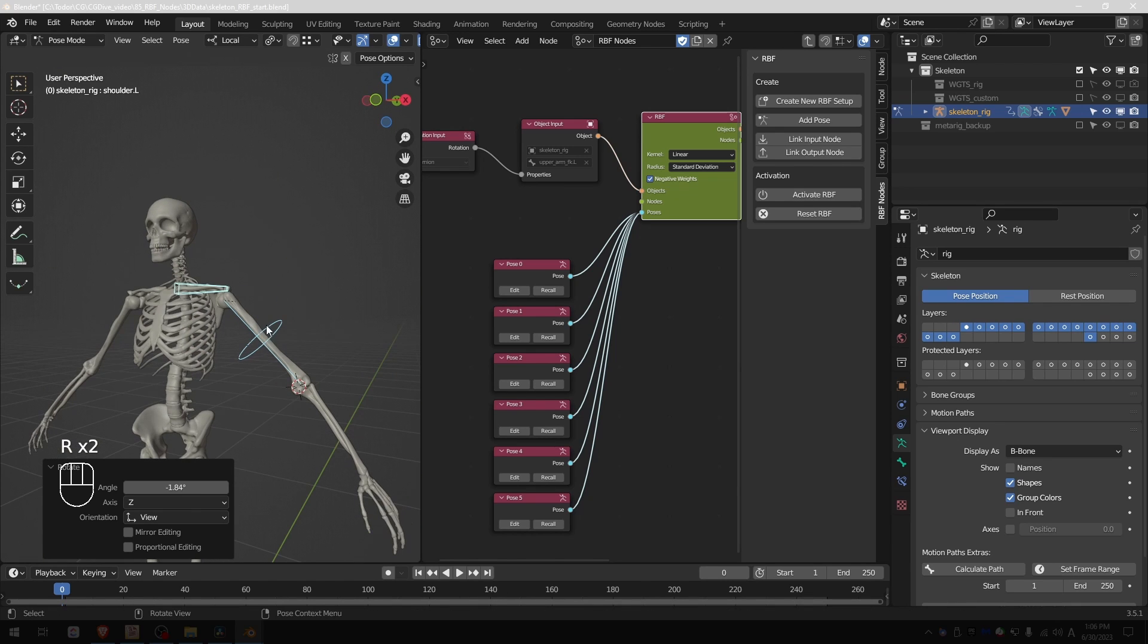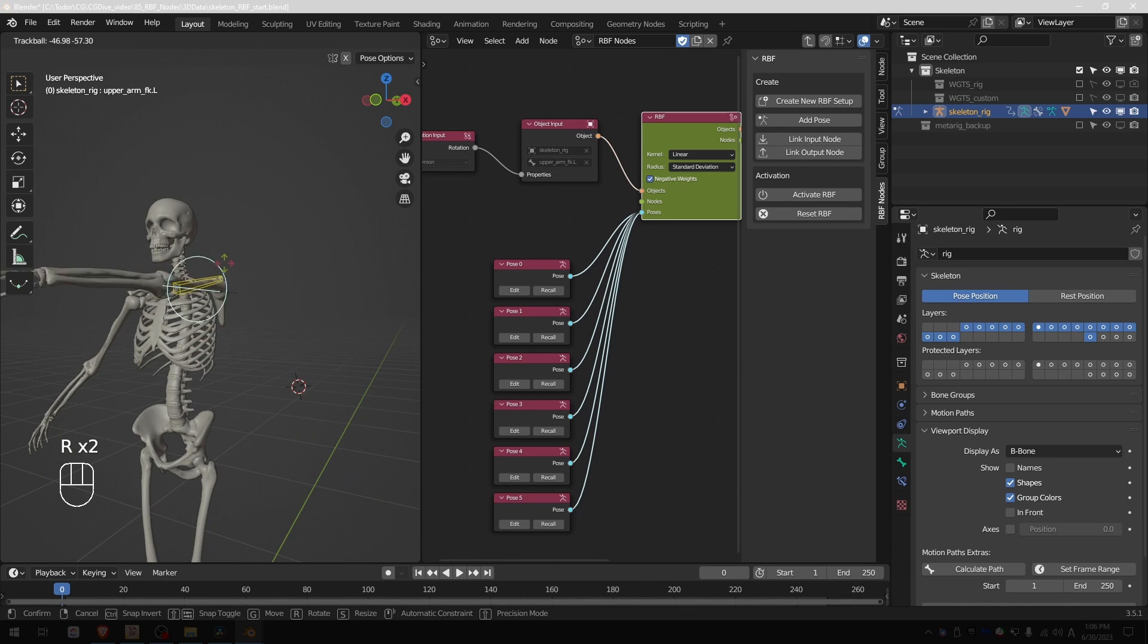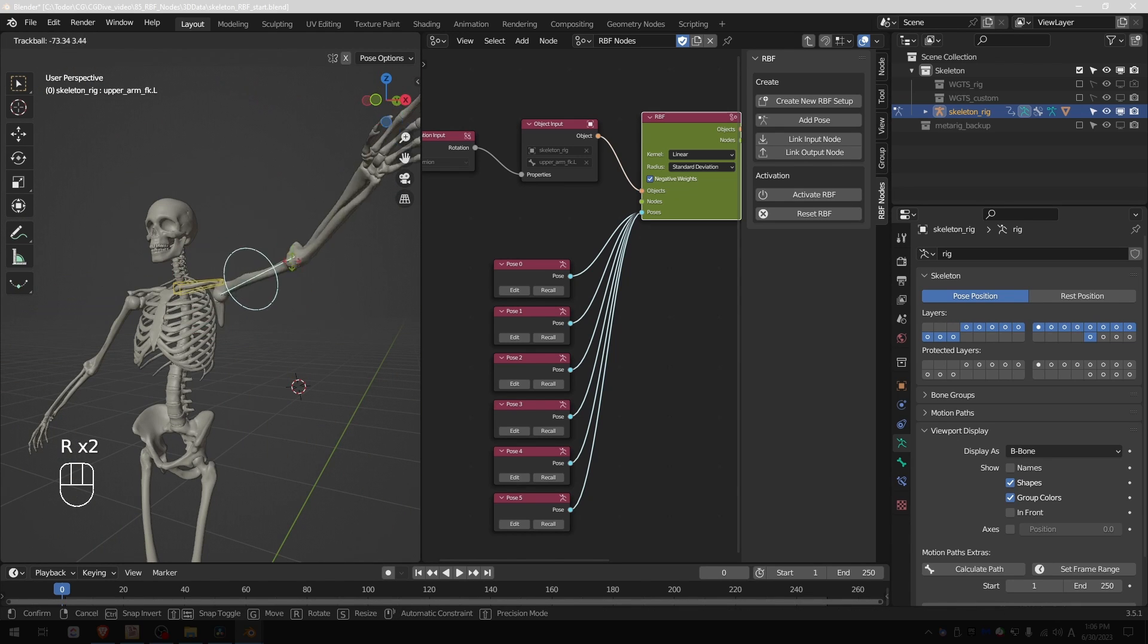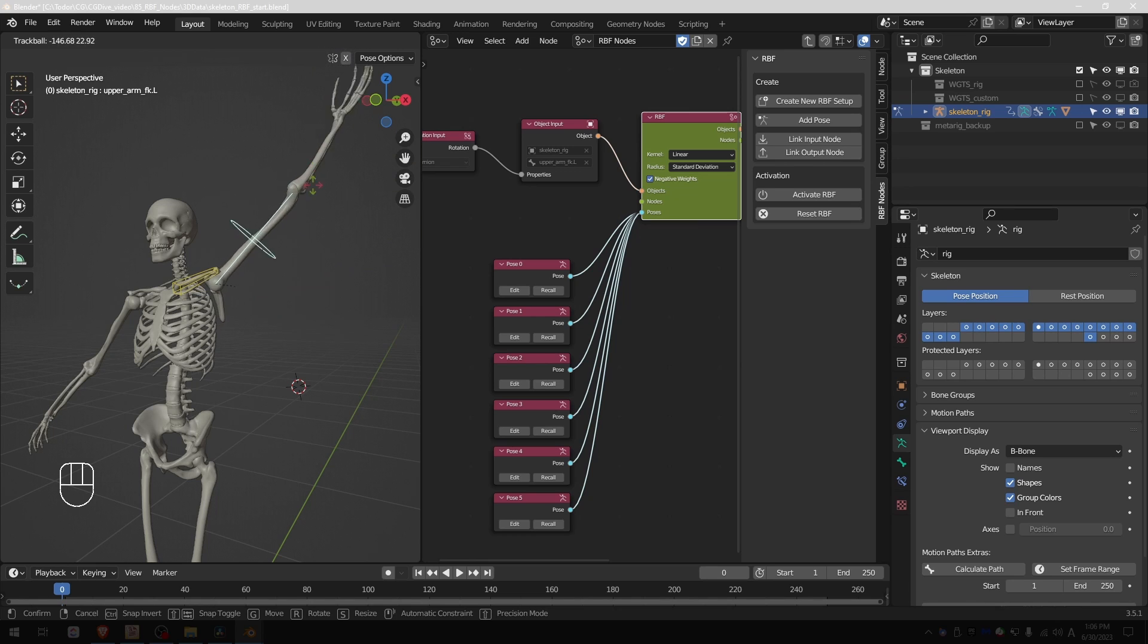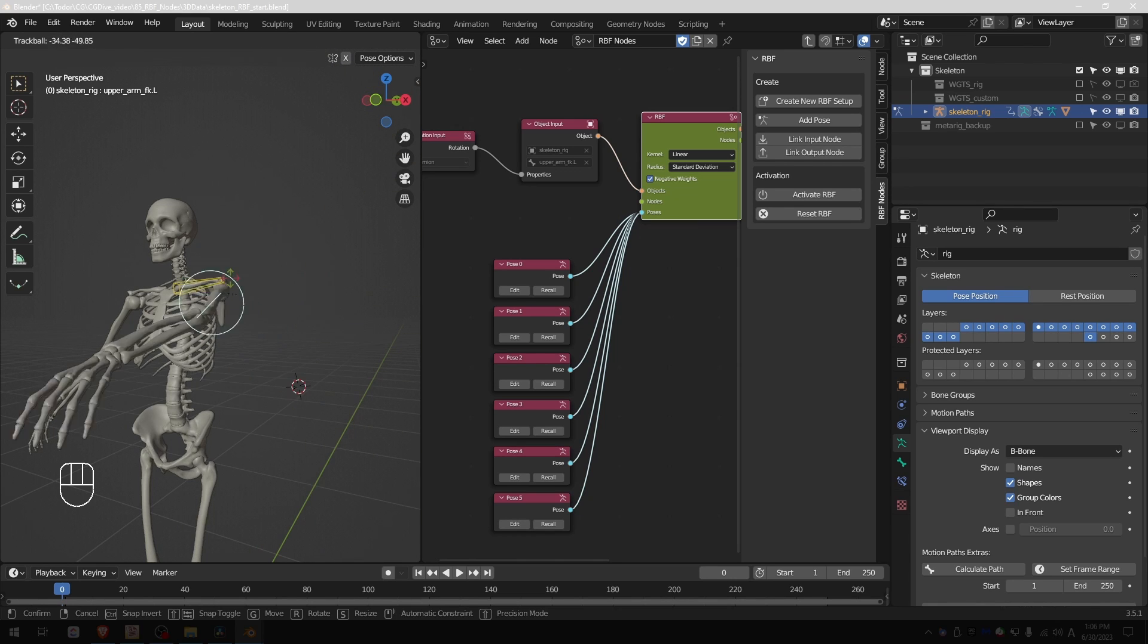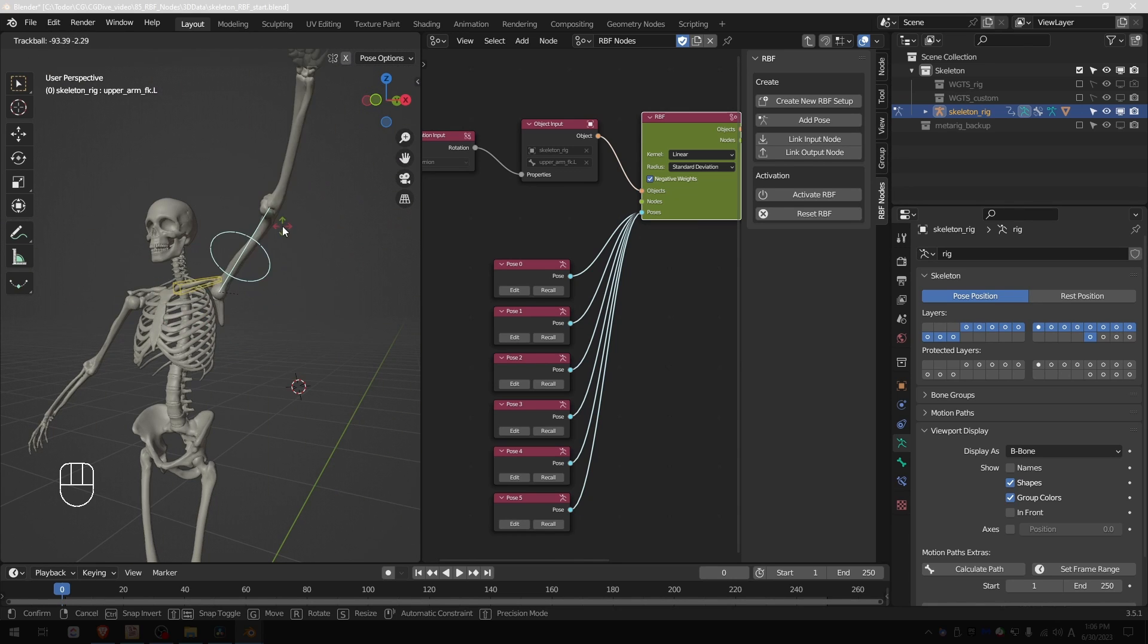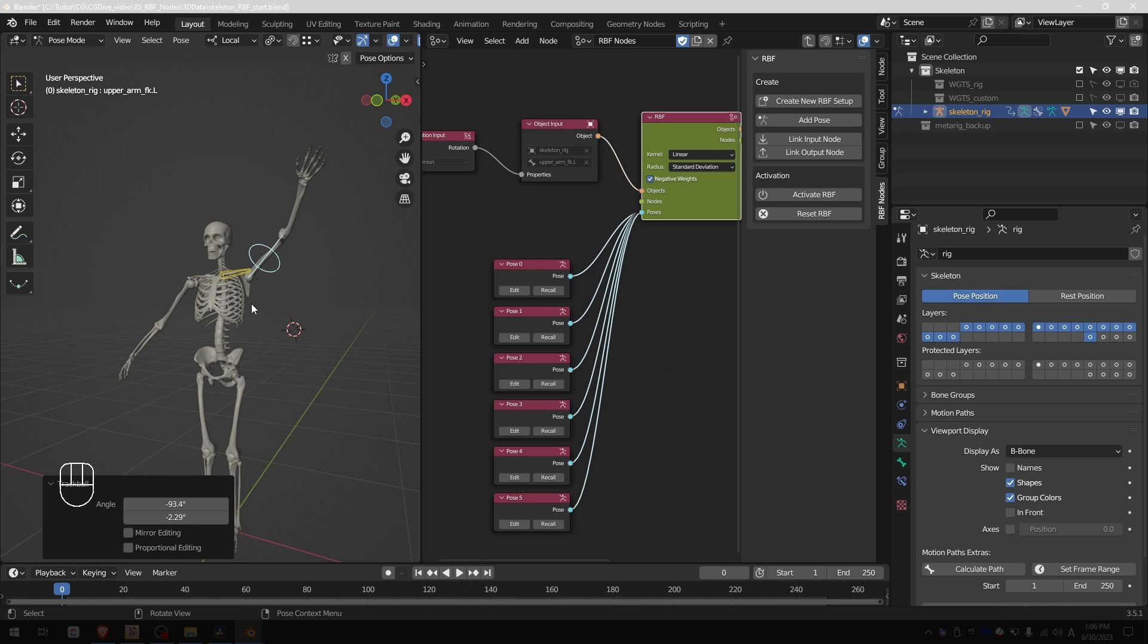So now I can just double tap R and rotate the arm around and I'm getting something that is quite interesting and plausible. And that is just with six poses.